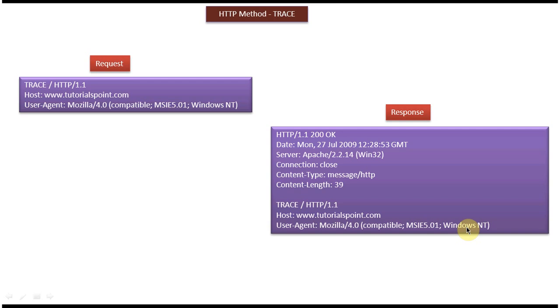This is about the HTTP method TRACE. Thanks for watching. Bye.